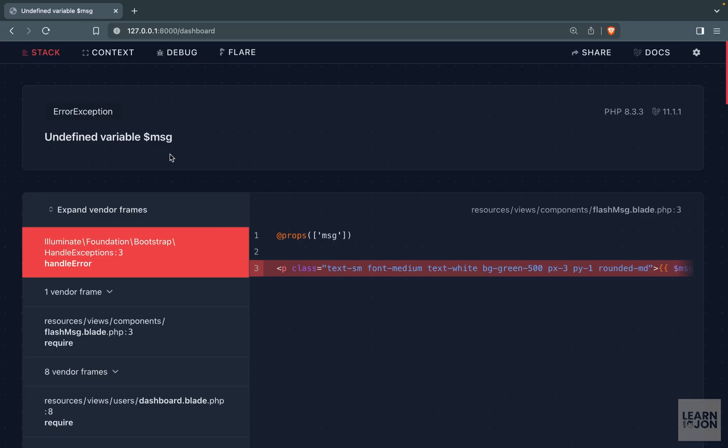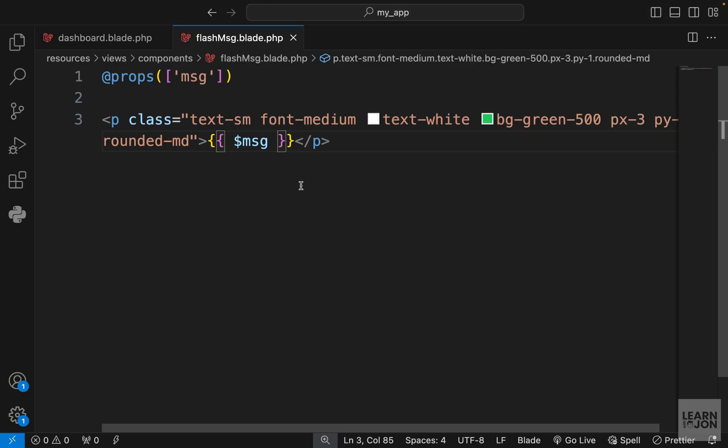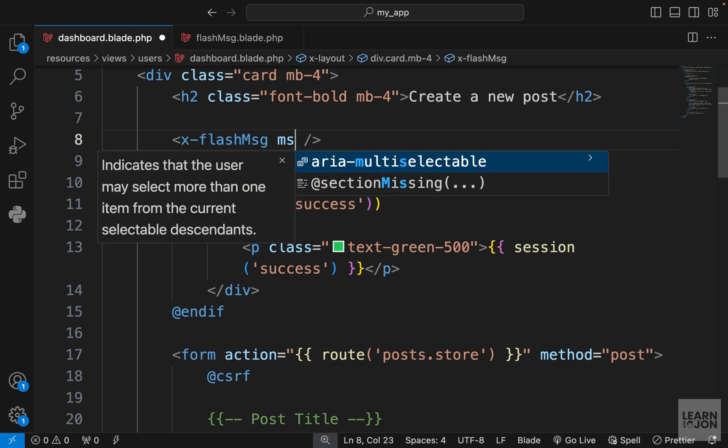If we actually go back to our website we get this error that says message is undefined because we are not passing it to our component.